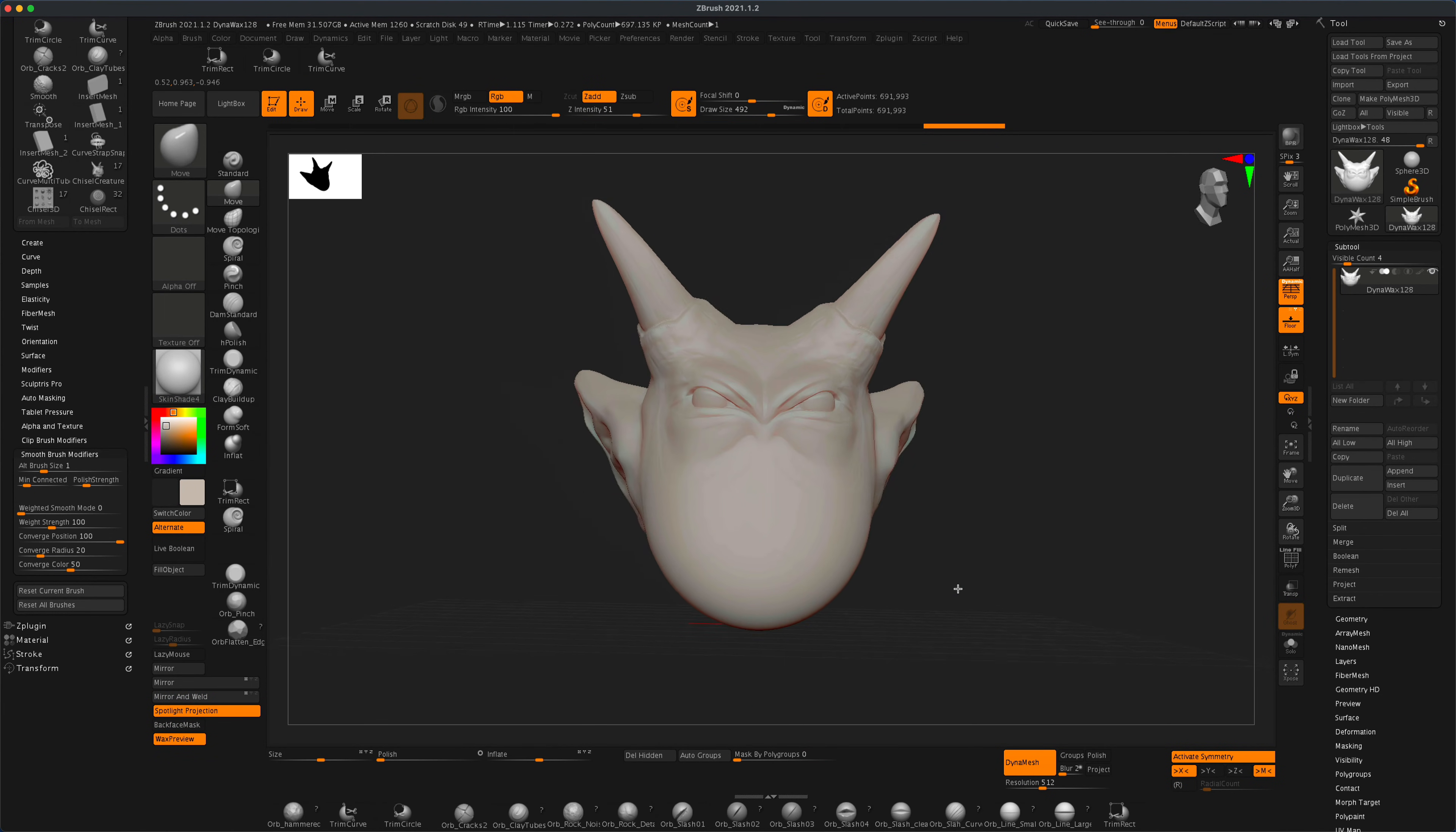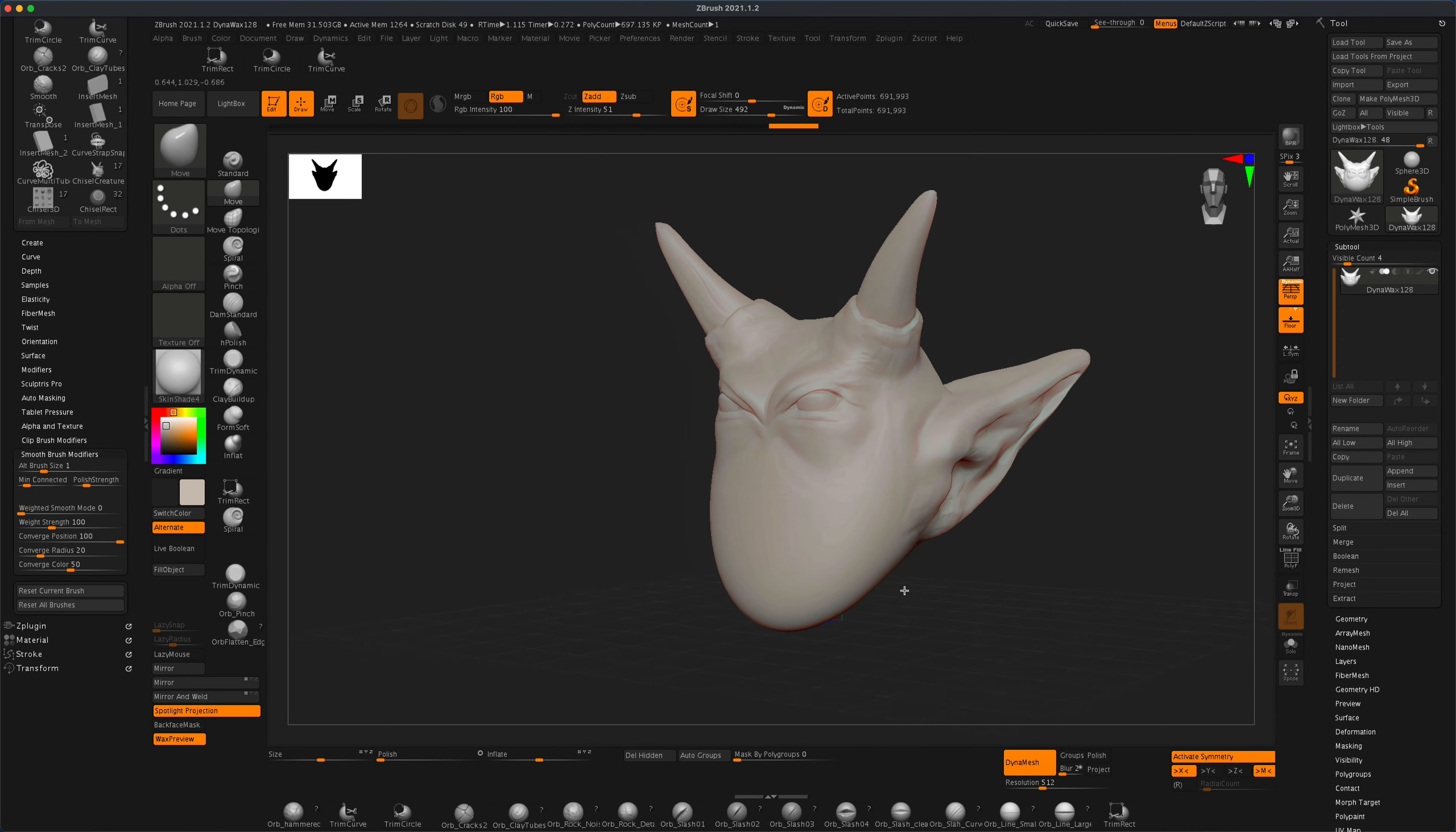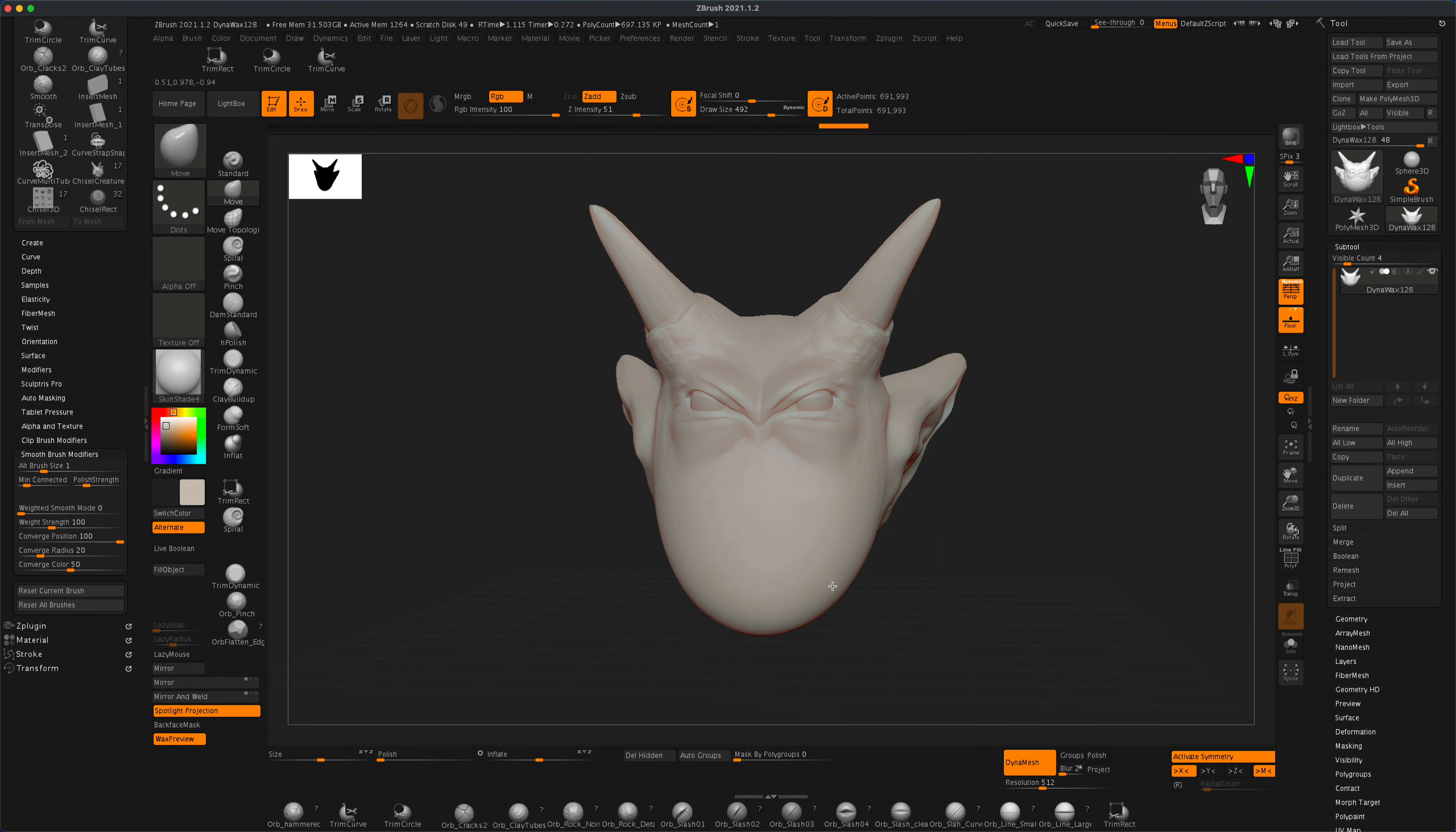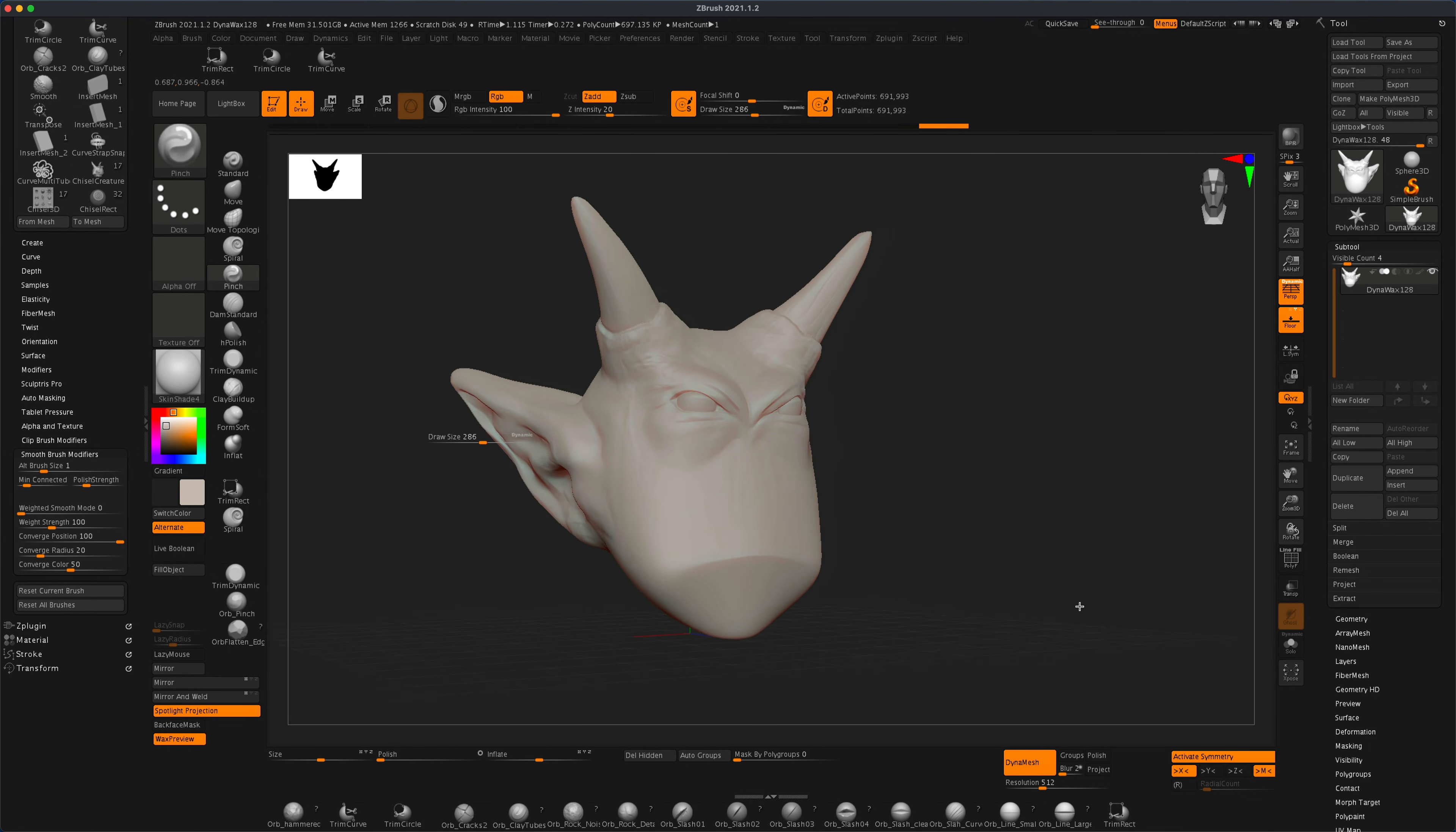If we wanted to, we can grab our Pinch brush and create something more angular. Let's re-dynamesh.